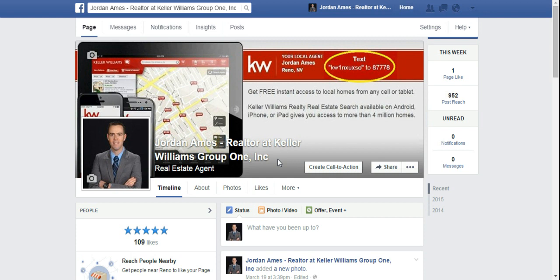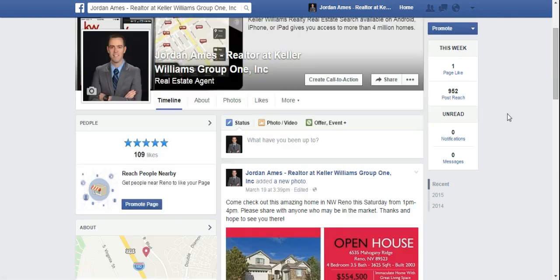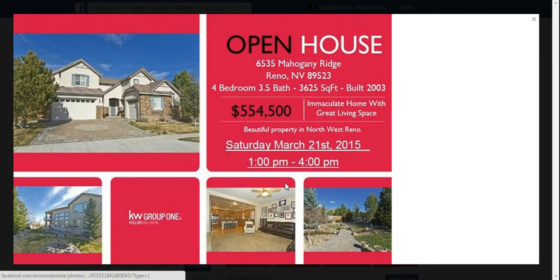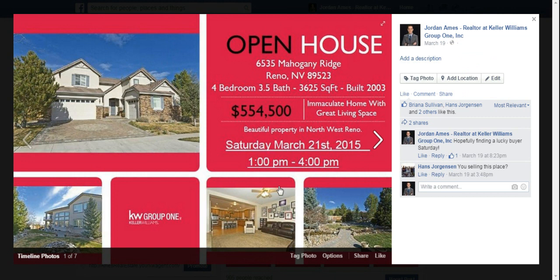I'm going to make a quick video on how to tag somebody from your business page. So this is how you would normally start out. I've posted a picture here for an open house. Let's say I want to tag the homeowner to get in front of all of their friends and family who see that Jordan Ames is selling this house.